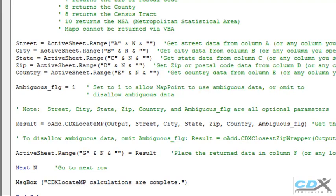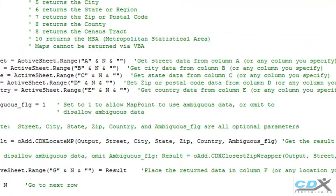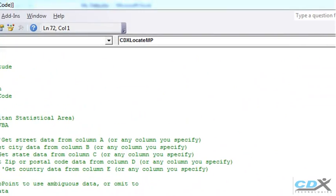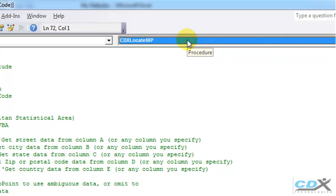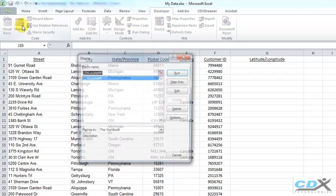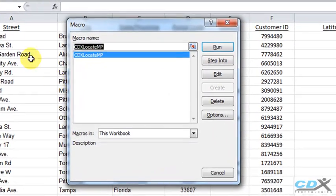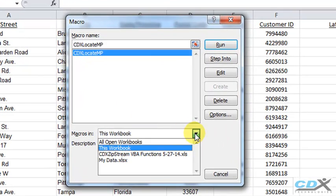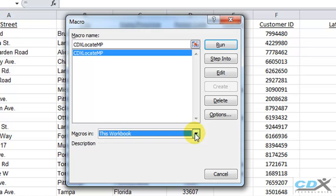Now we're ready to run the code. The name of the macro is CDXLocateMP. So we go back to our worksheet and click on Macros. And in the macros listed in this workbook, highlight CDXLocateMP. That was already done for us since it was the only macro we have. And click Run.